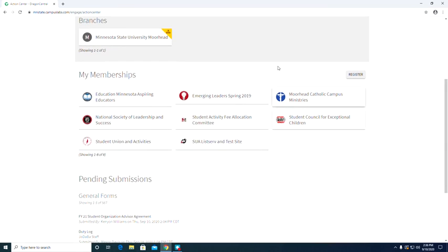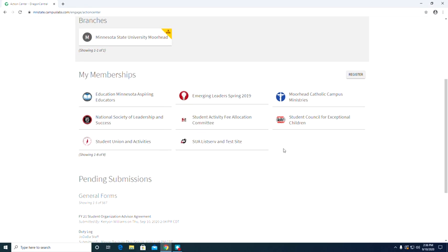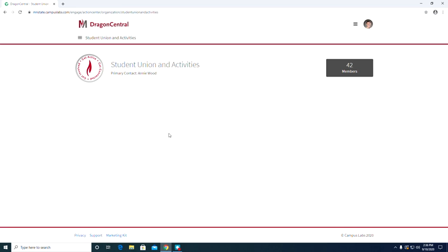Then you are going to scroll down to your organizations and click the organization that you want to edit. Today I am going to click on the Student Union and Activities page. Then you will show up on a page like this.